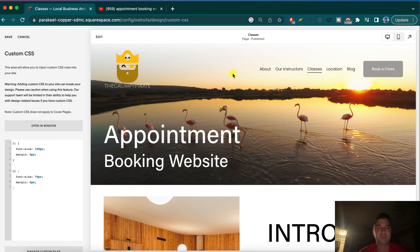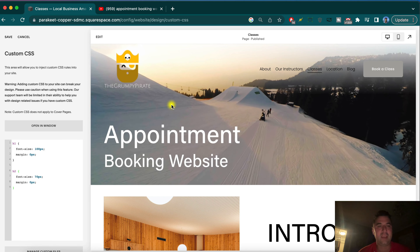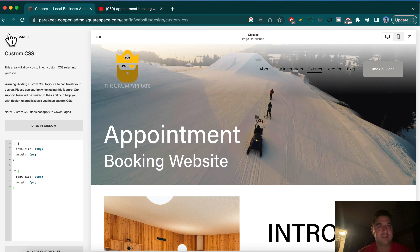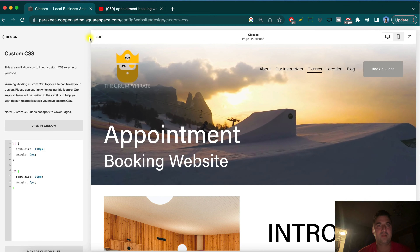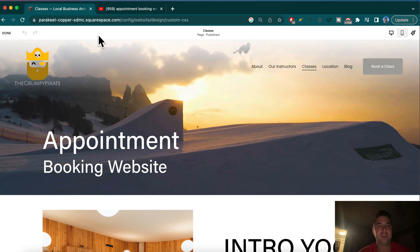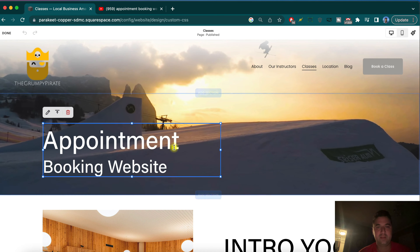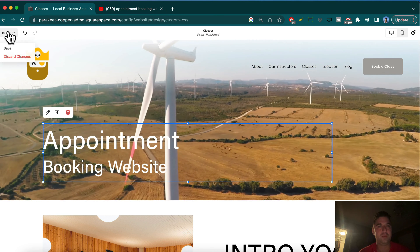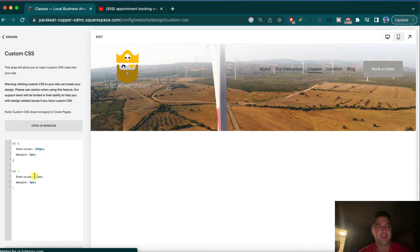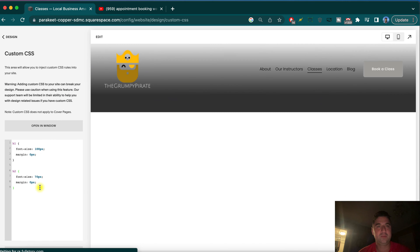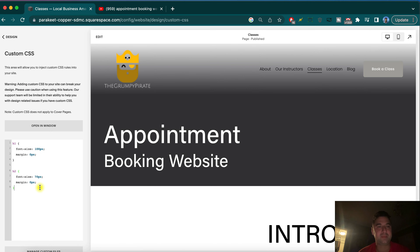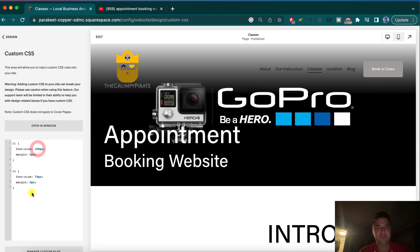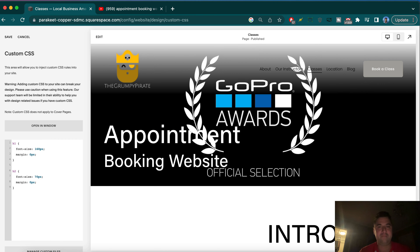We've learned how to change that h1 size on our Squarespace website and the h2 size. We can save it. Now we're just going to go right in there and give ourselves a little more space here for this text module. Great — now done, save, go back. Super nice how it just snaps us back to the custom CSS window.